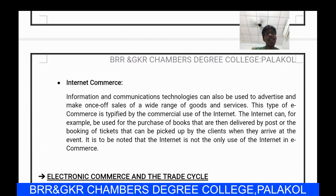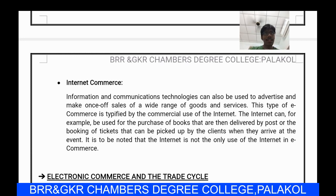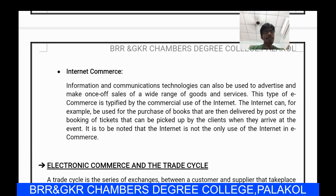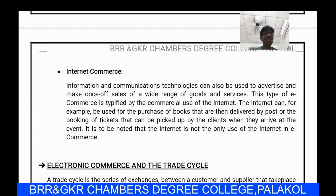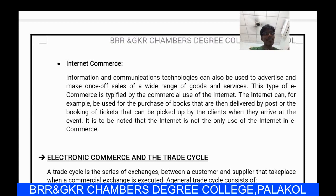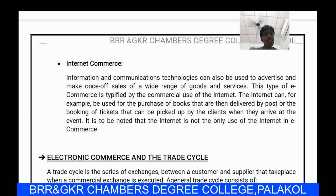The third scope is internet commerce. Information and communication technologies can be used to advertise and make sales of a wide range of goods and services. This type of e-commerce is typified by the commercial use of the internet — for example, the purchase of books delivered by post, or the booking of tickets that can be picked up by clients when they arrive at the event.